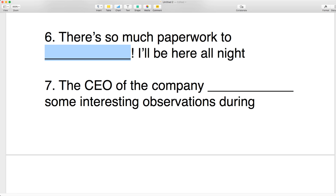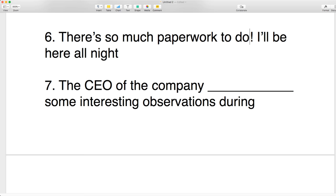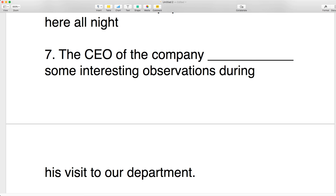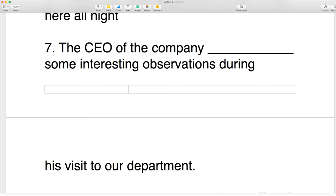I am from Brazil originally, but I'm here in Denver getting my master's degree in teaching. Number seven: the CEO of the company made some interesting observations during his visit to our department. Were those observations there before? No, so you say 'he made some interesting observations.'